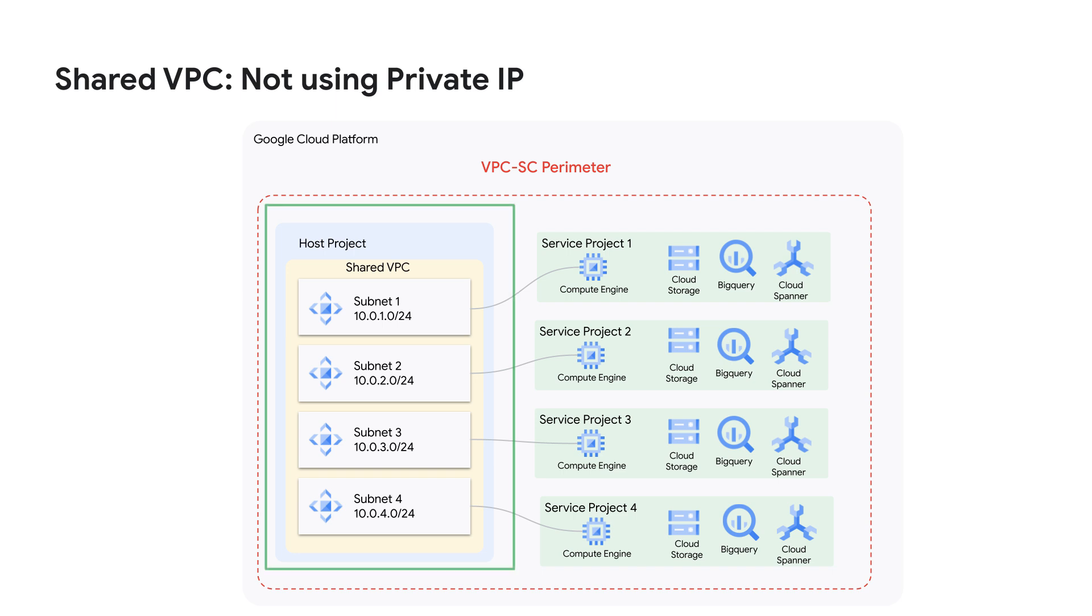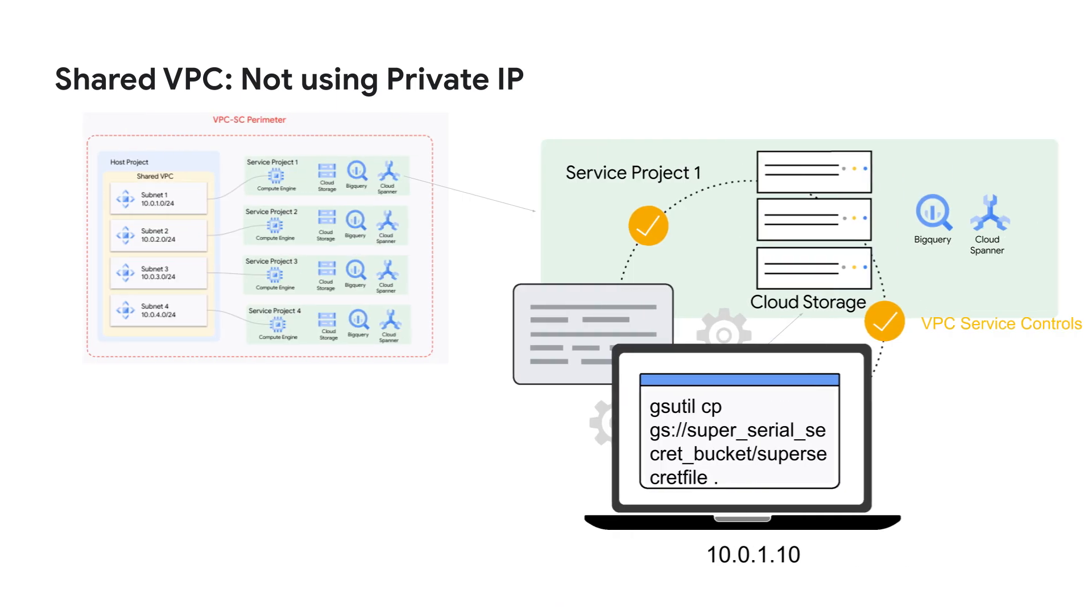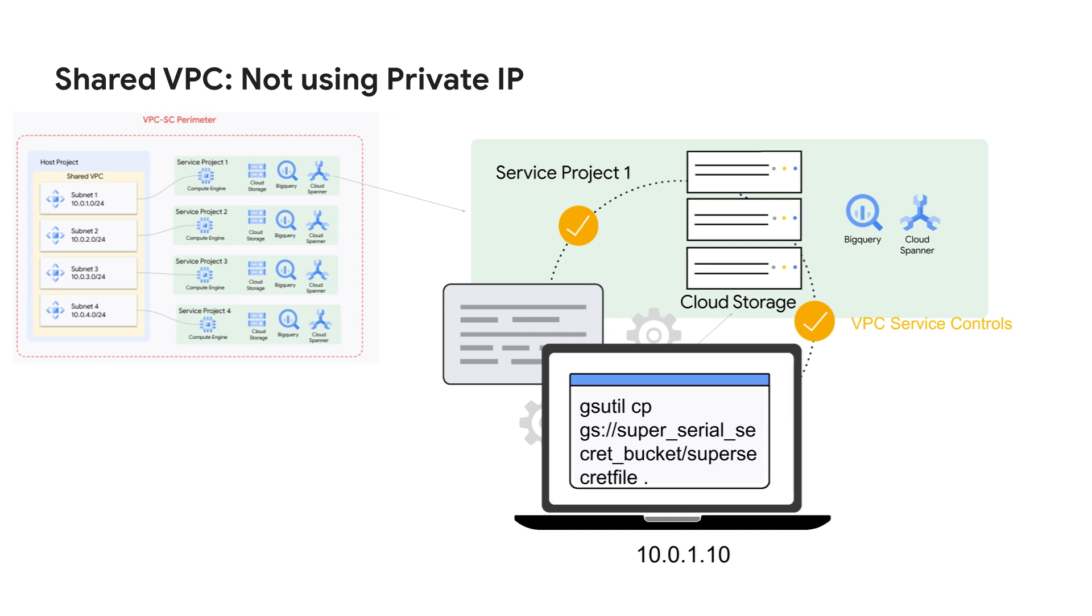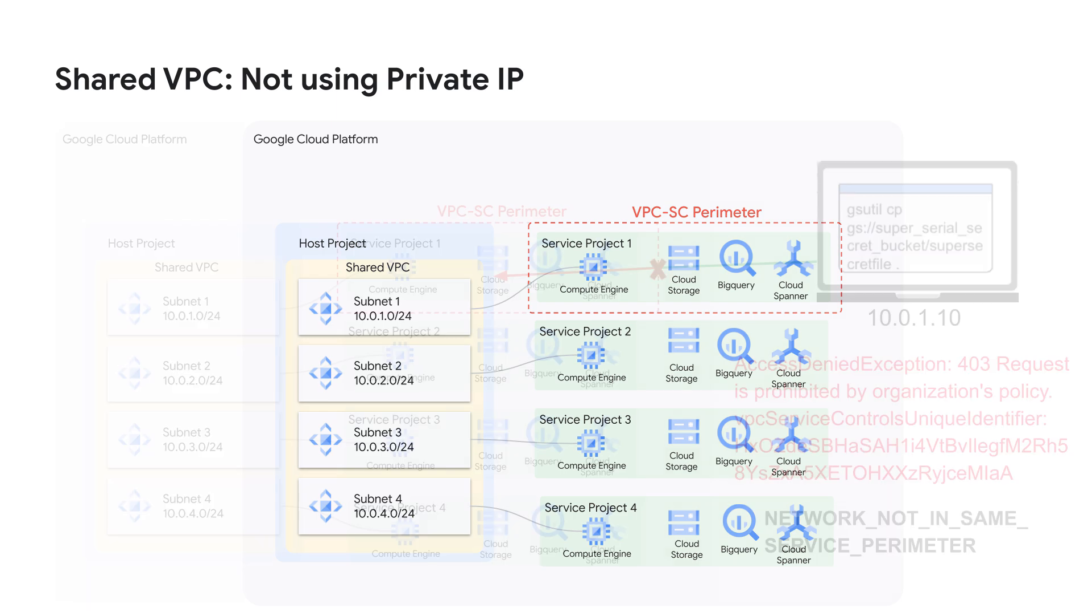When you spin up a shared VPC, the host project owns the network, including the subnets that you then share out to their respective service projects as appropriate. When VPCSC is evaluating a request to a managed resource, it checks if the source network belongs to a project that is part of its perimeter. If you try to put a service project in a perimeter by itself, meaning without the host project...